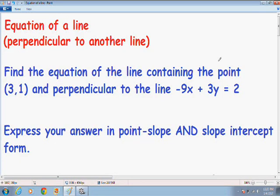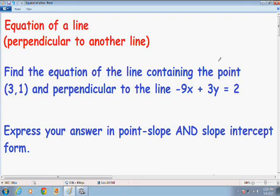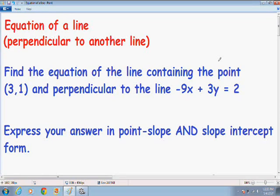Hey everybody, welcome again to another one of my math videos. This is my third video on the topic of finding the equation of a line. In this particular example, it asks us to find the equation of a line containing the point and is perpendicular to the line 9x plus 3y equals 2.